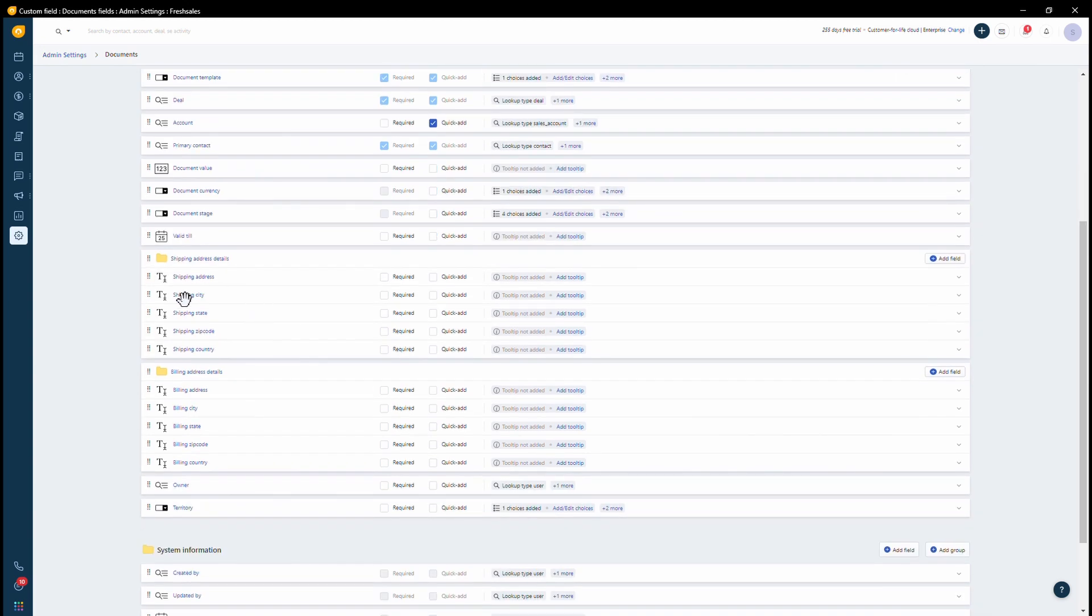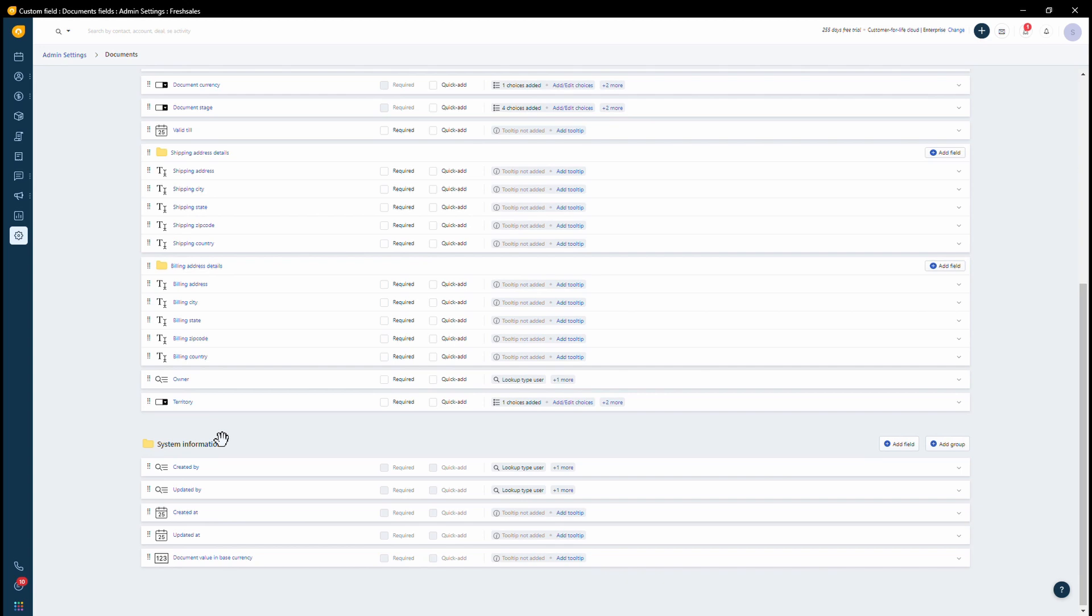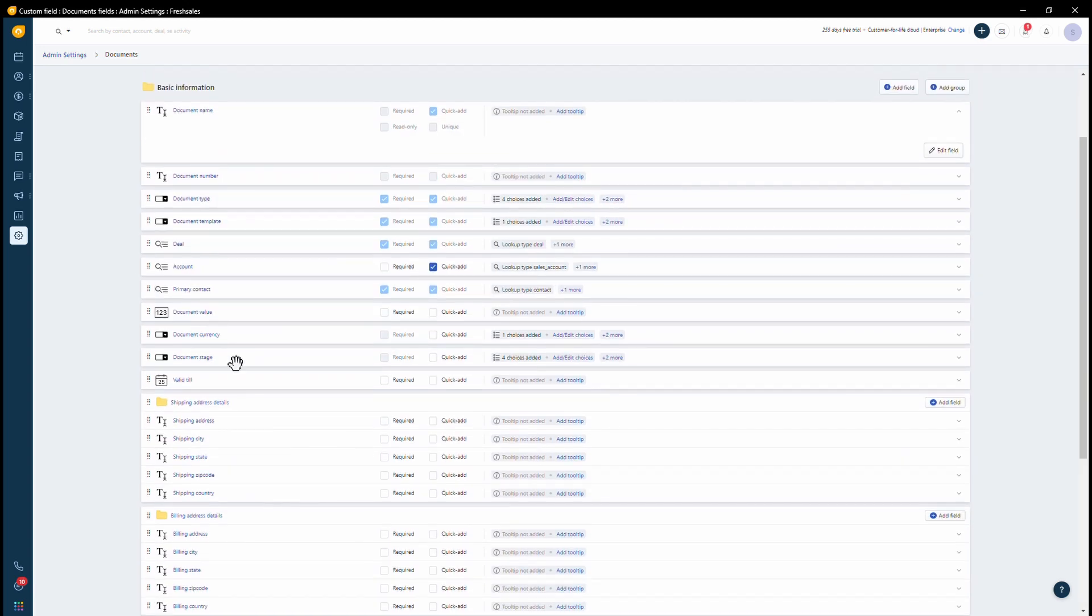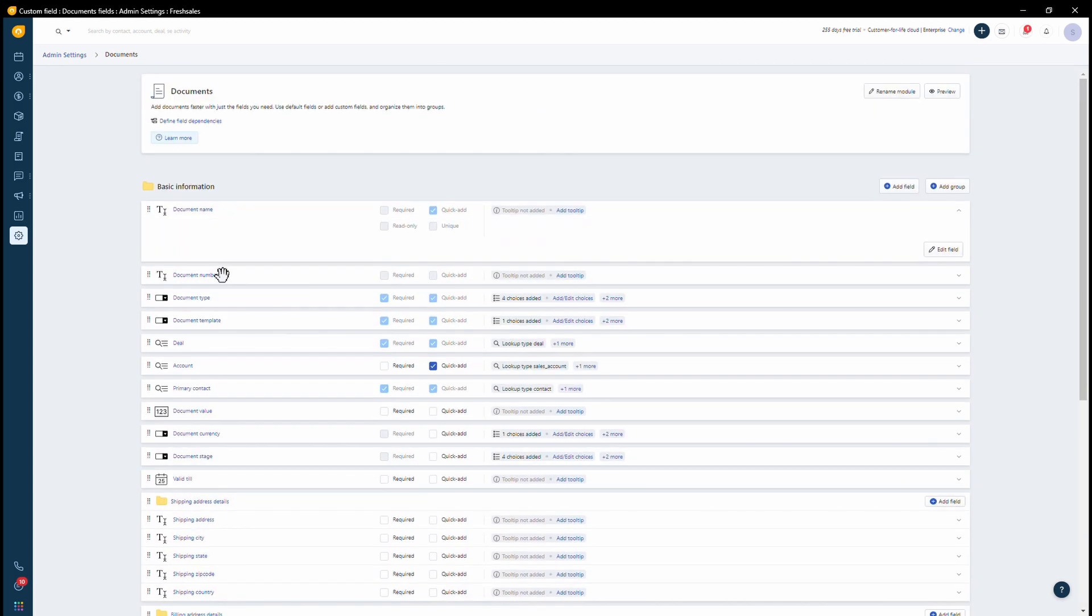So here you have basic information like shipping address, billing address, document validity date. You can create such fields and have them configured.